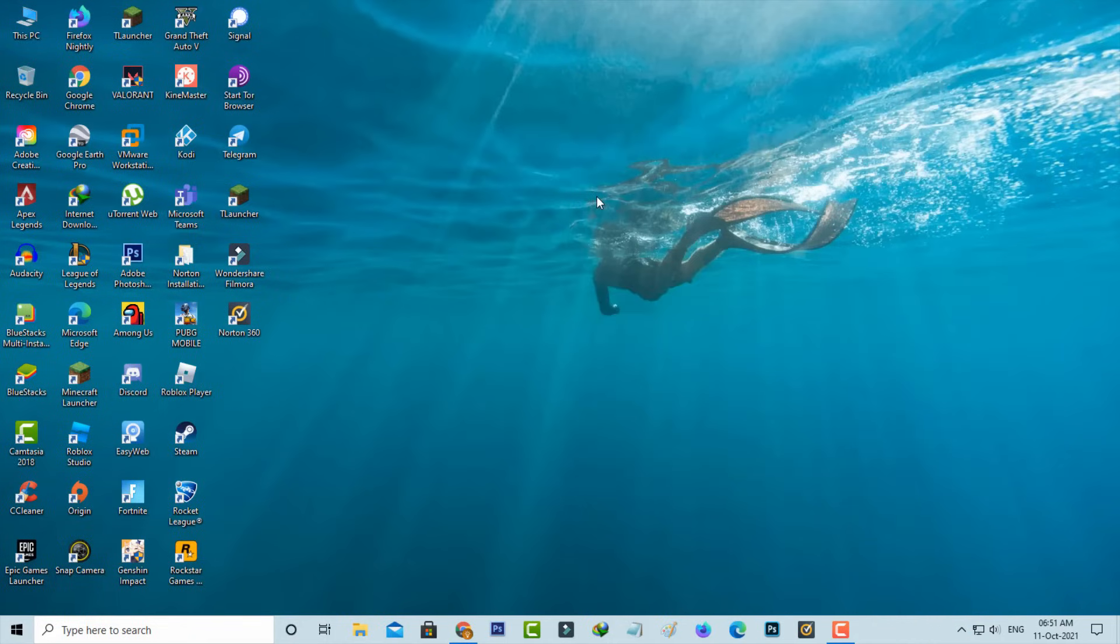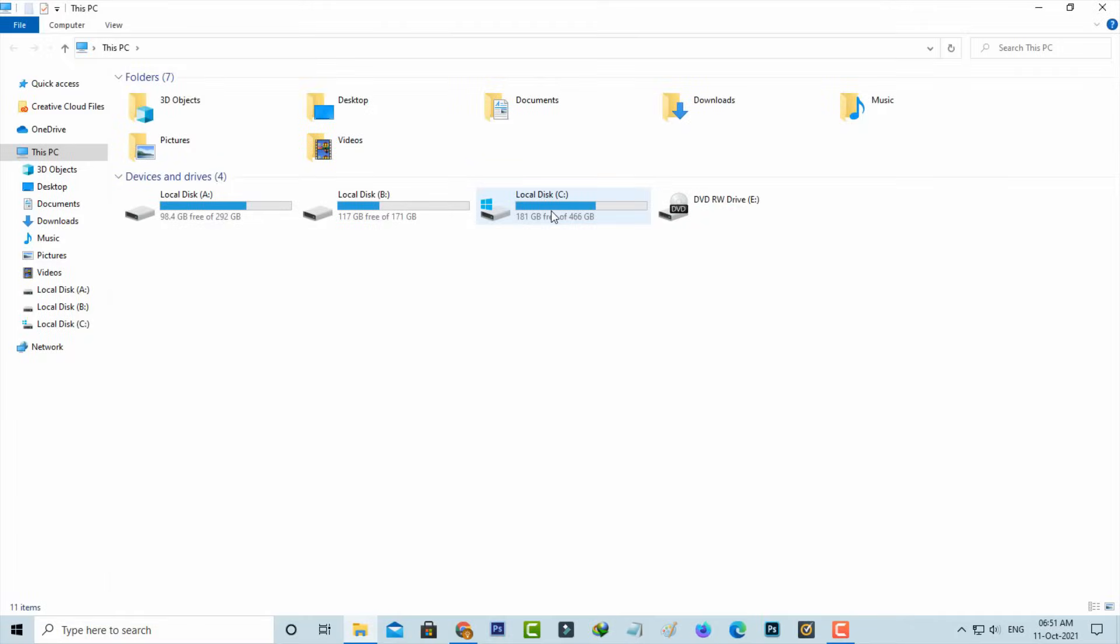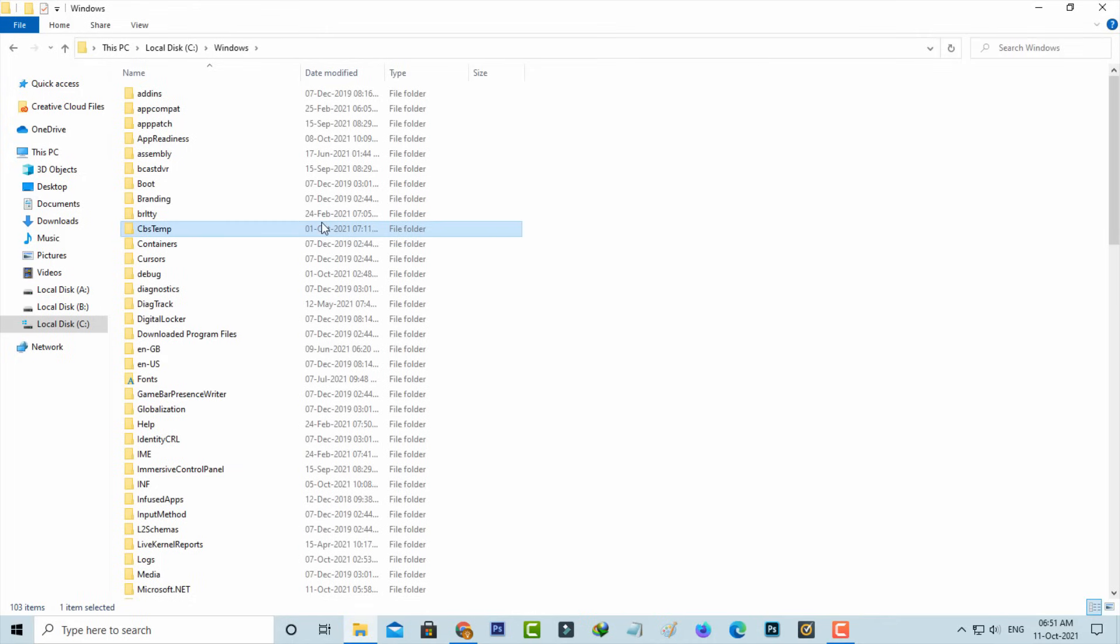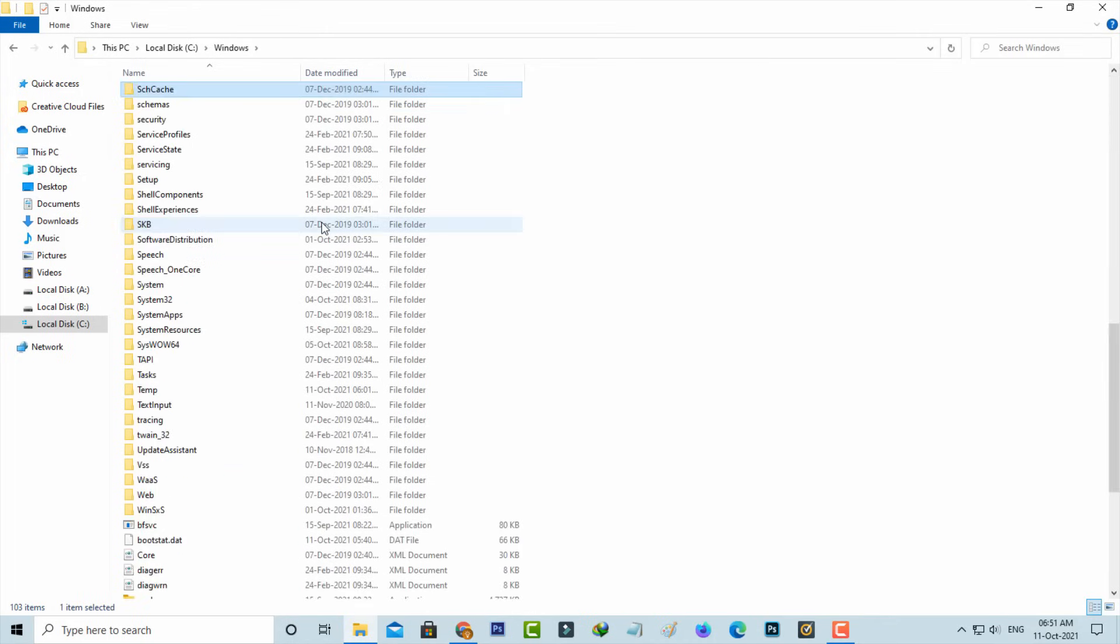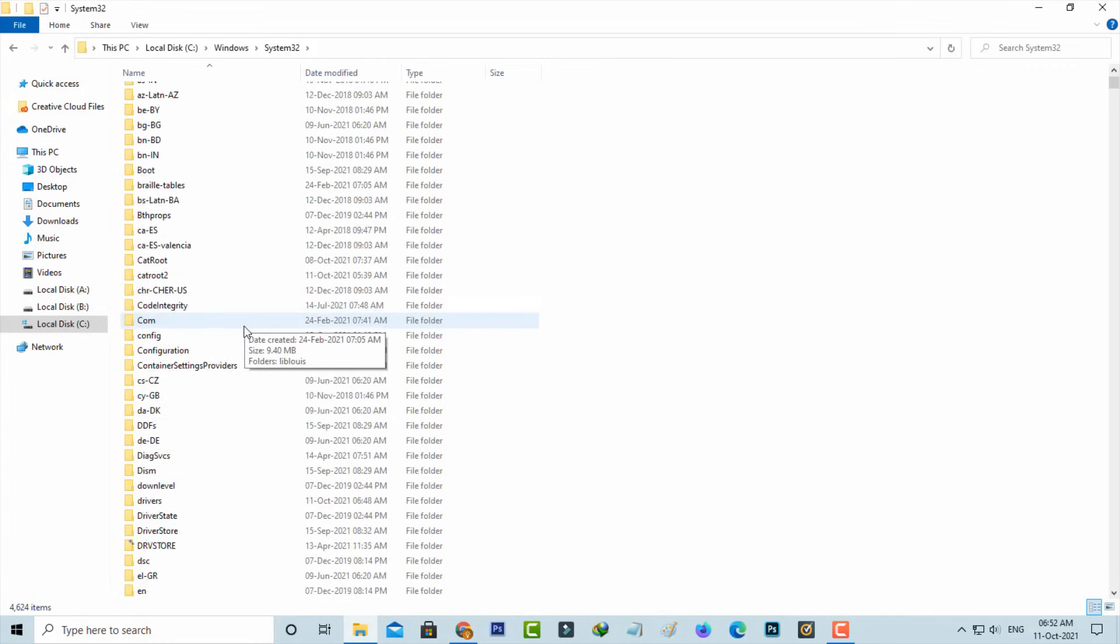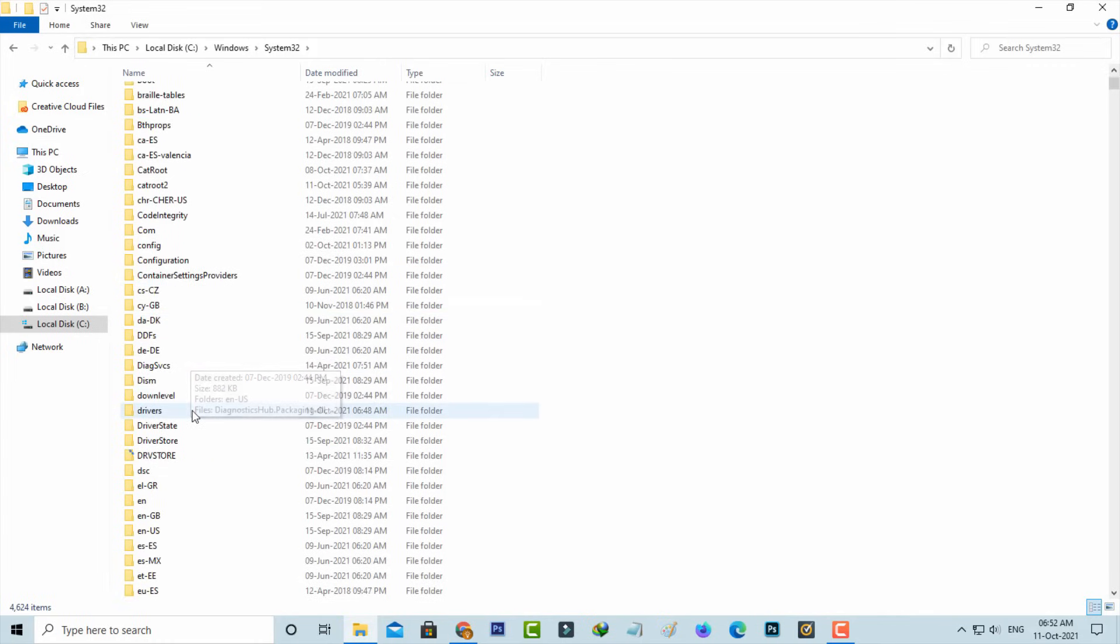Once you close it, open your local disk C. Here you can go to Windows folder, then locate System32 folder and simply click to open it. This folder has lots of subfolders, but you can locate the drivers folder and simply click to open it.